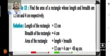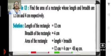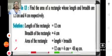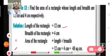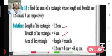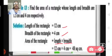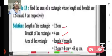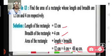Let us consider this example to find the area of a rectangle: find the area of a rectangle whose length and breadth are 12 centimeters and 4 centimeters respectively. Length is 12 centimeters and breadth is 4 centimeters. Using the formula, area of rectangle equals length into breadth, that is 12 into 4, which gives 48. So the area of the rectangle is 48 square centimeters.